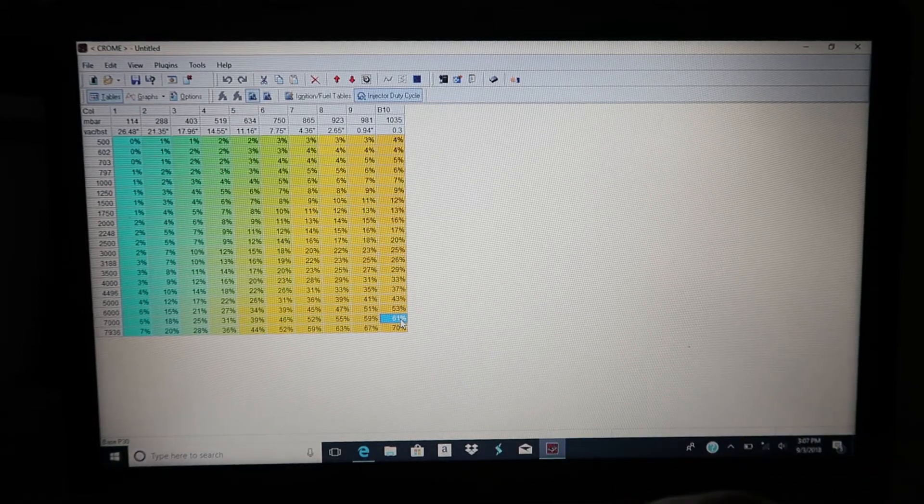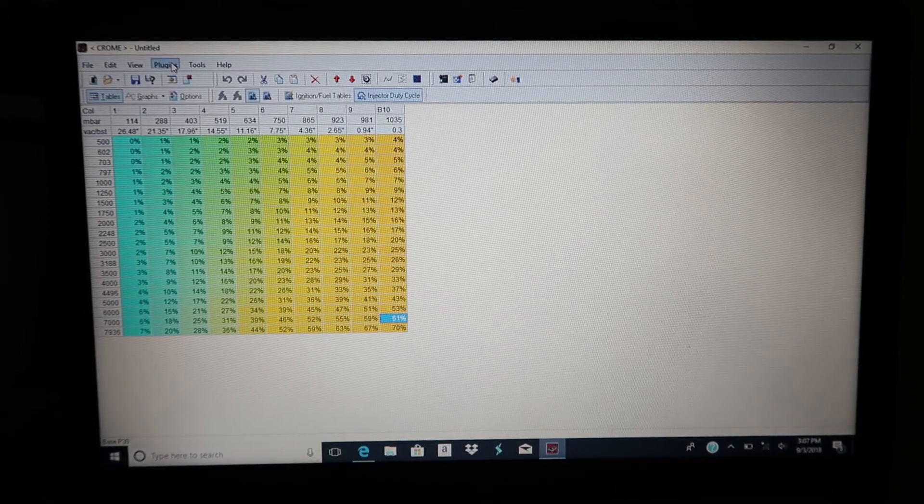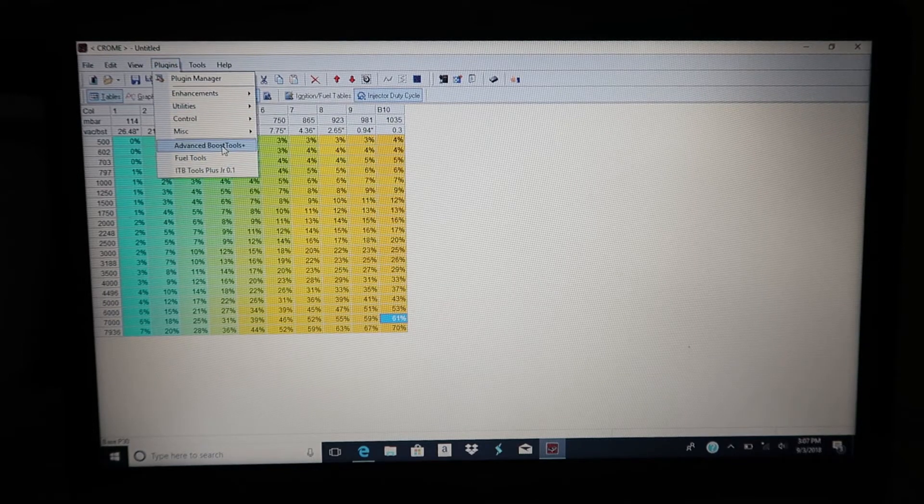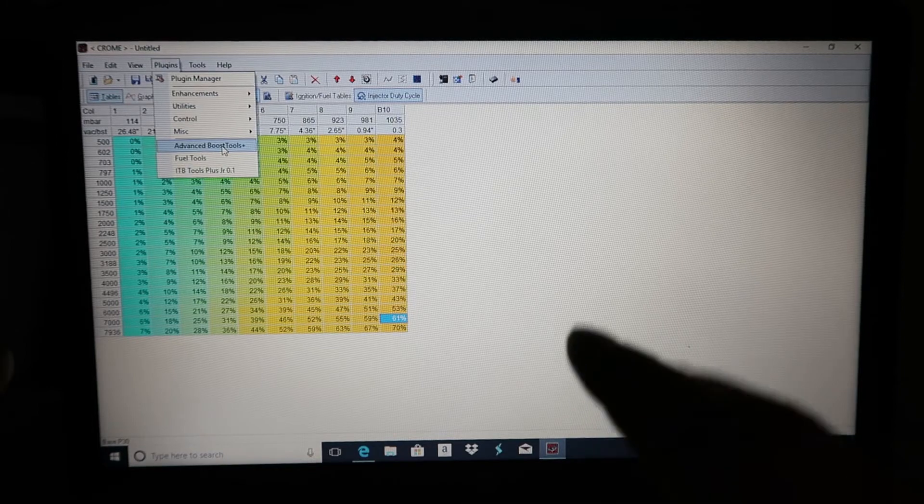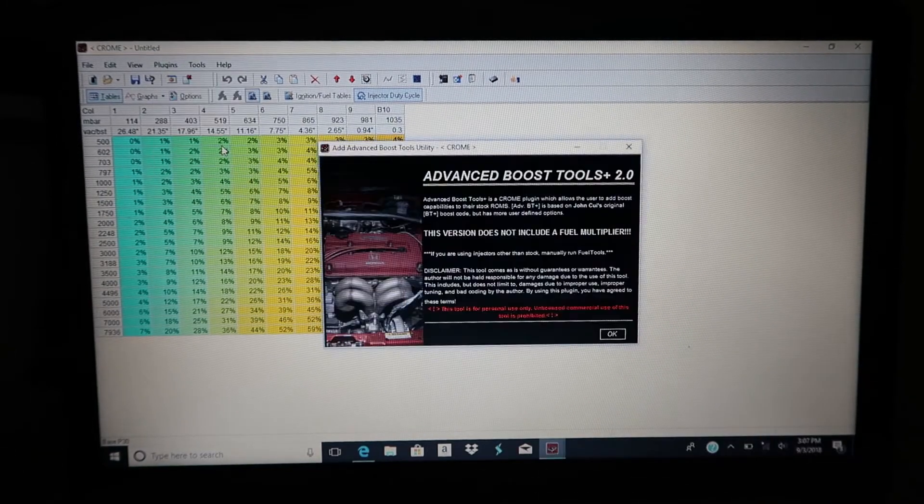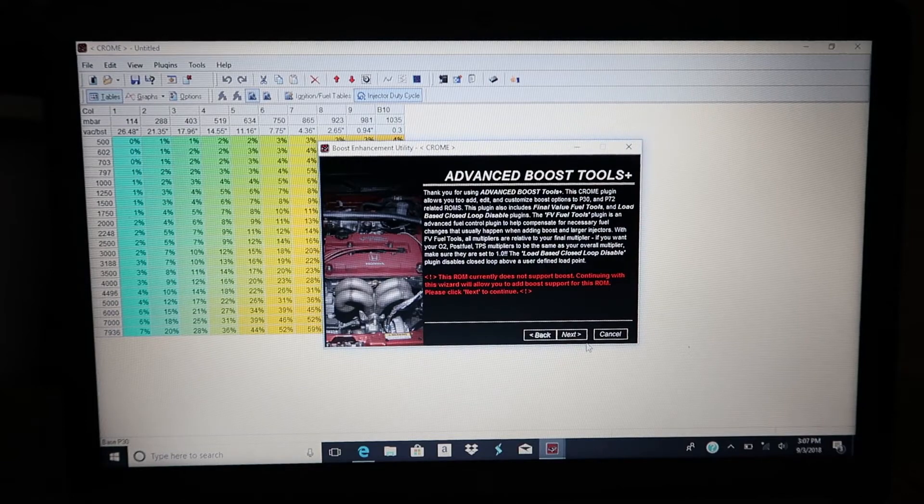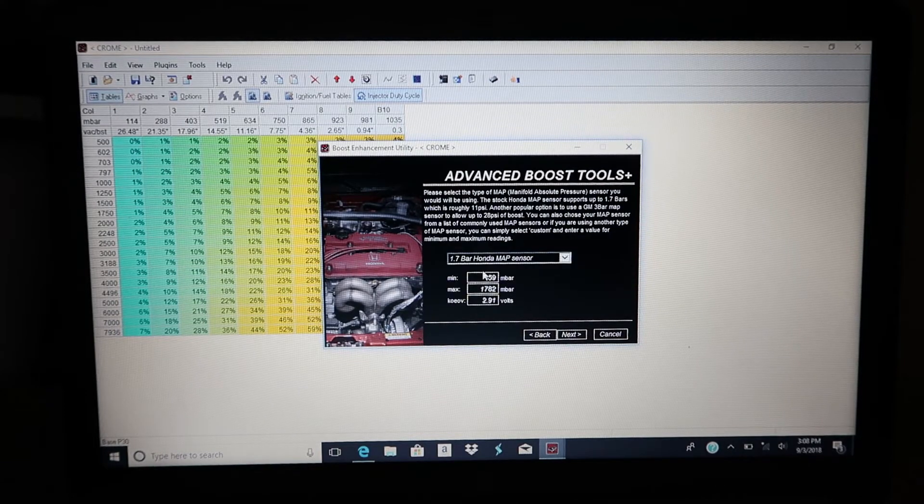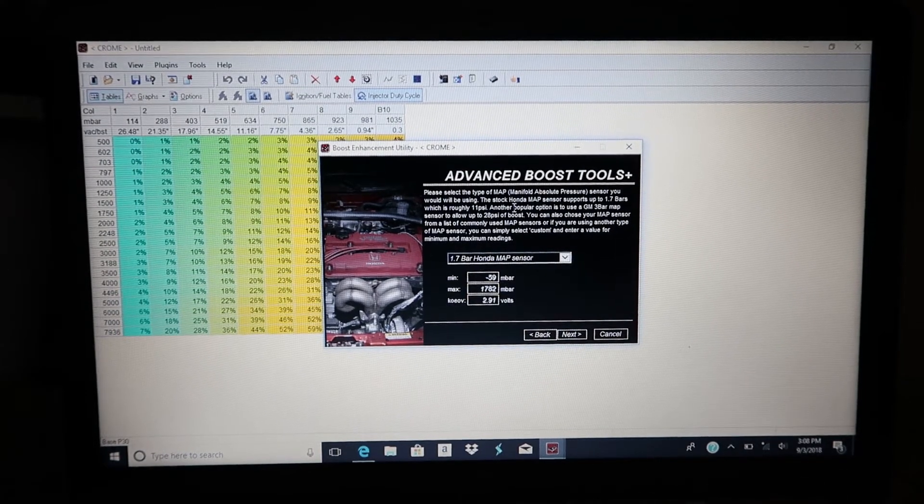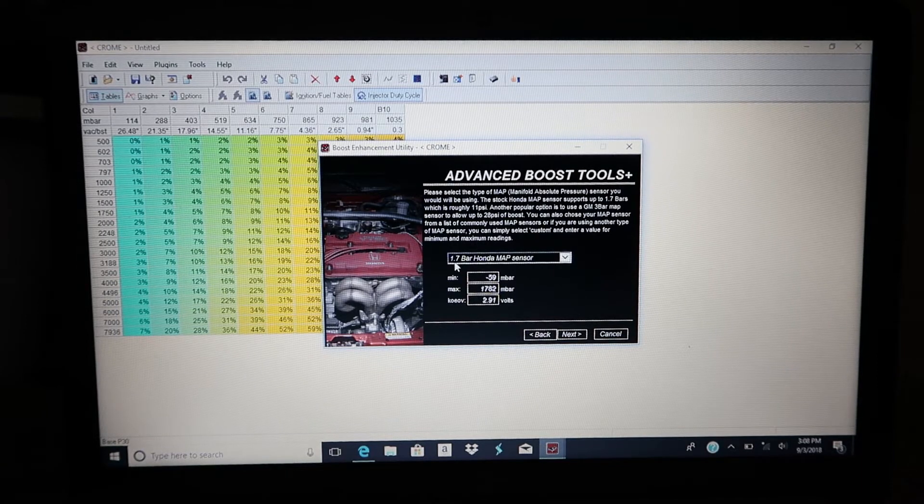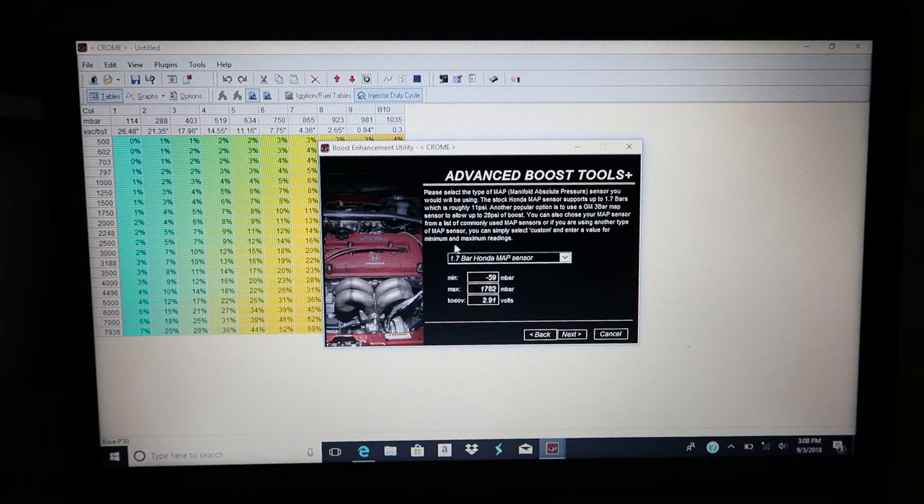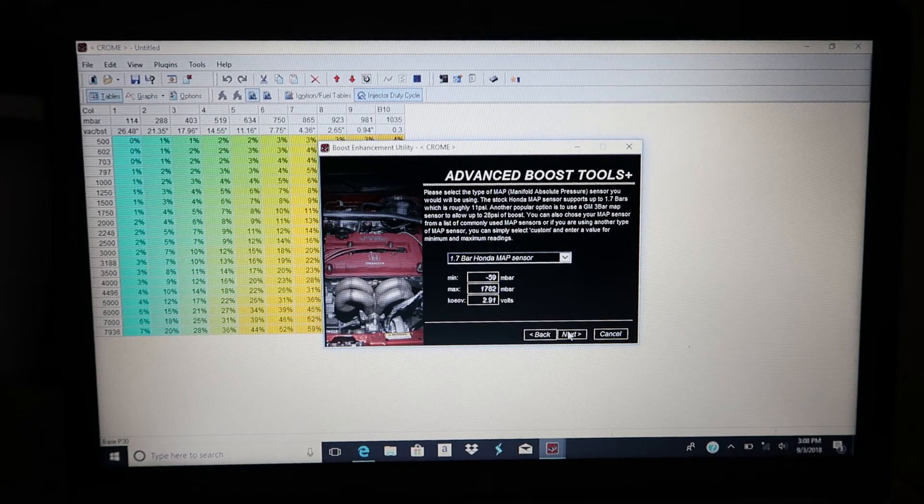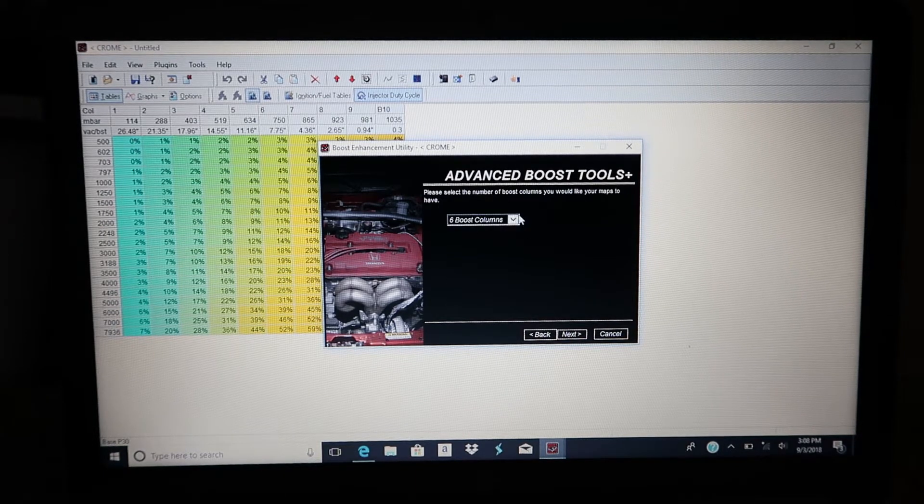I'm gonna go ahead and say that this right here is the second limitation: the stock Honda map sensor. The stock map sensor does actually read boost. 1.7 bar is what a stock Honda map sensor could read, and it'll tell us exactly what that converts to in psi.